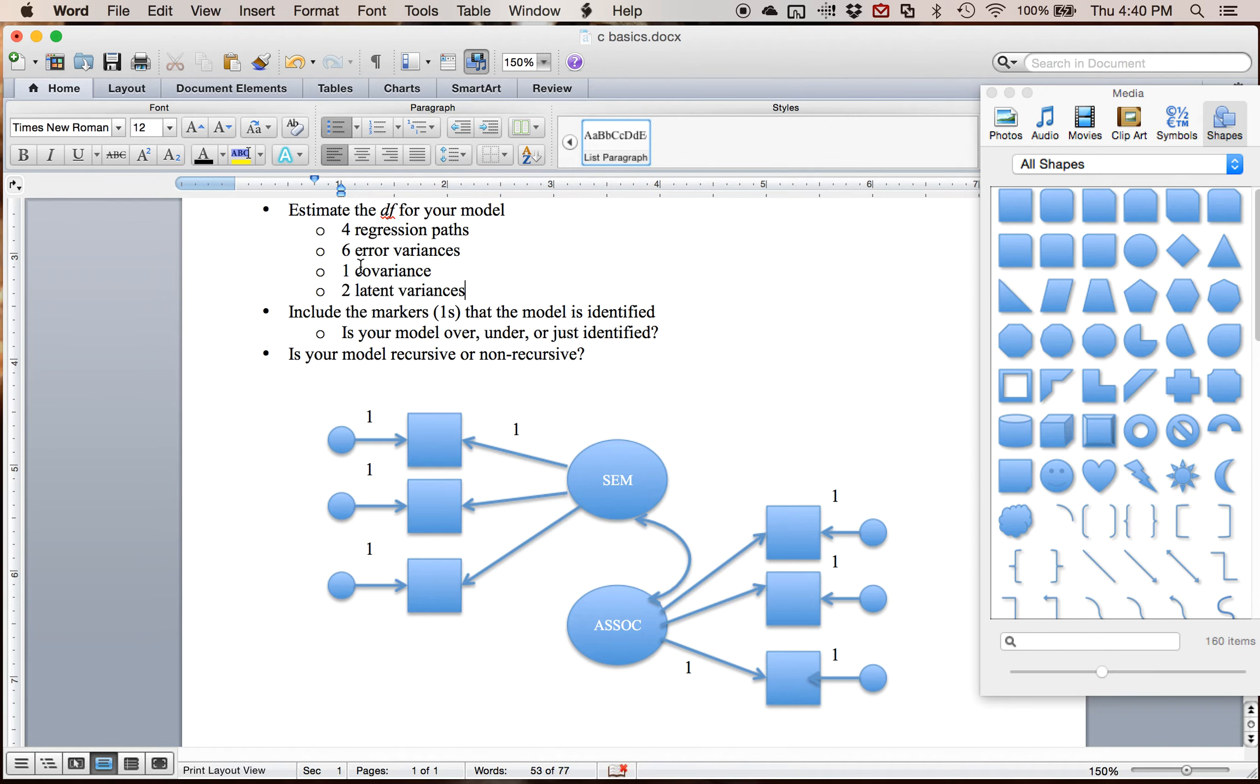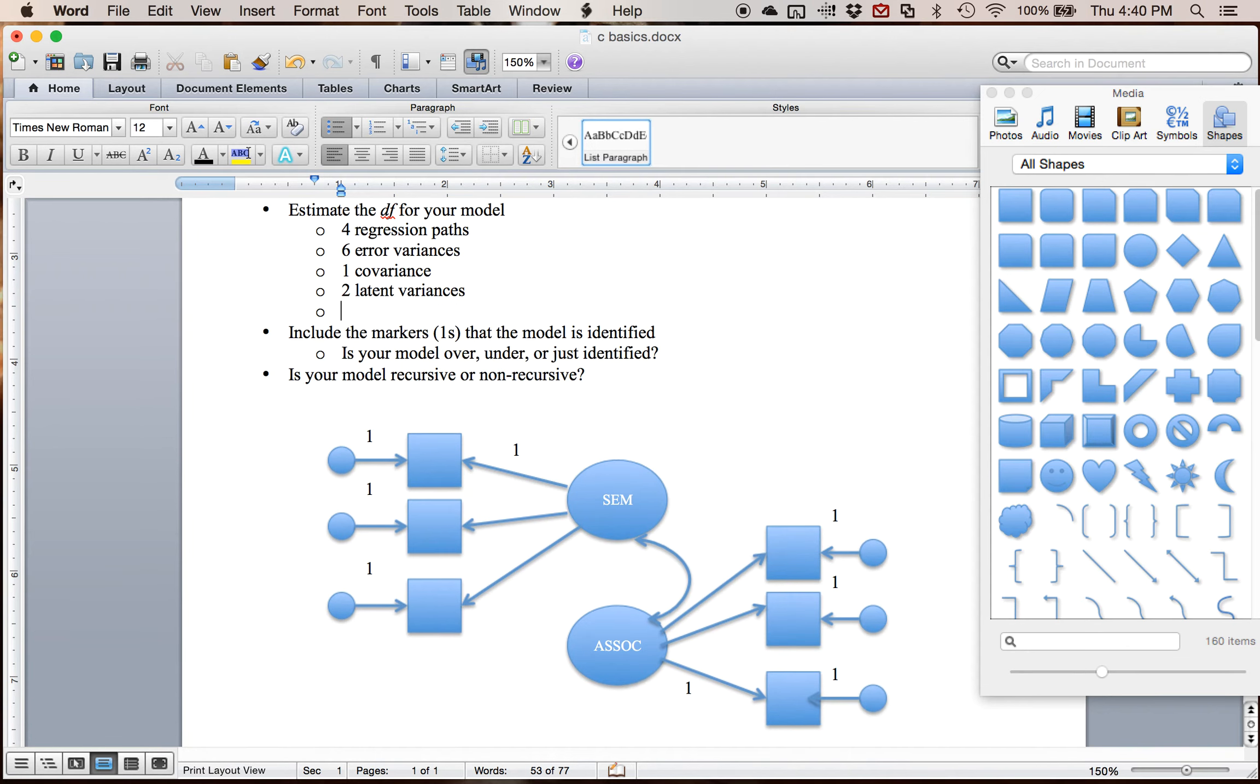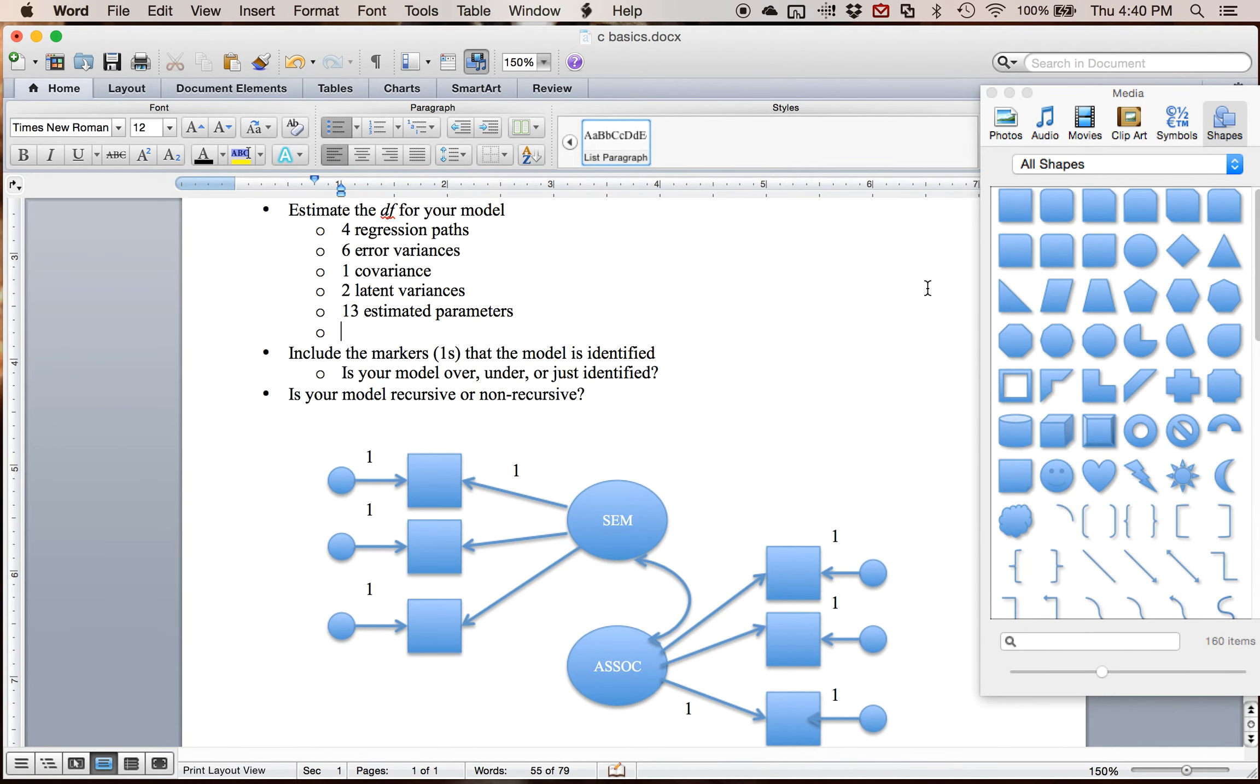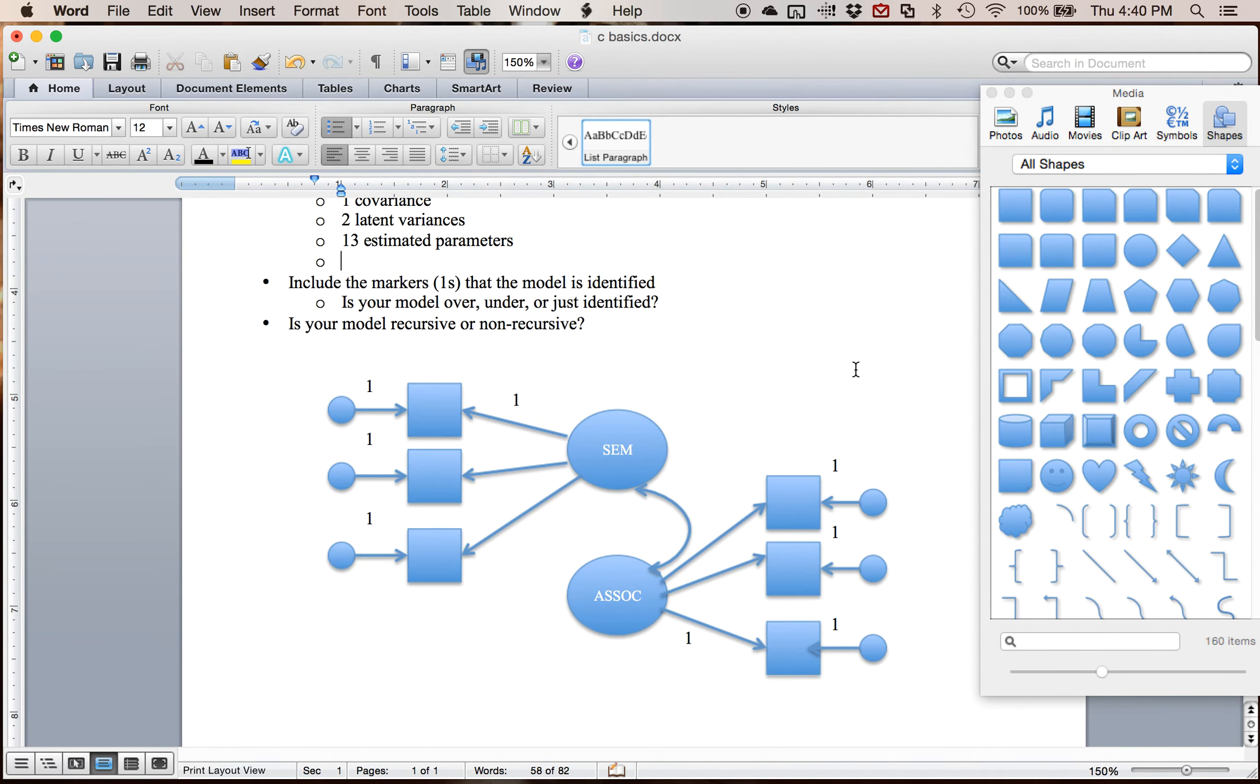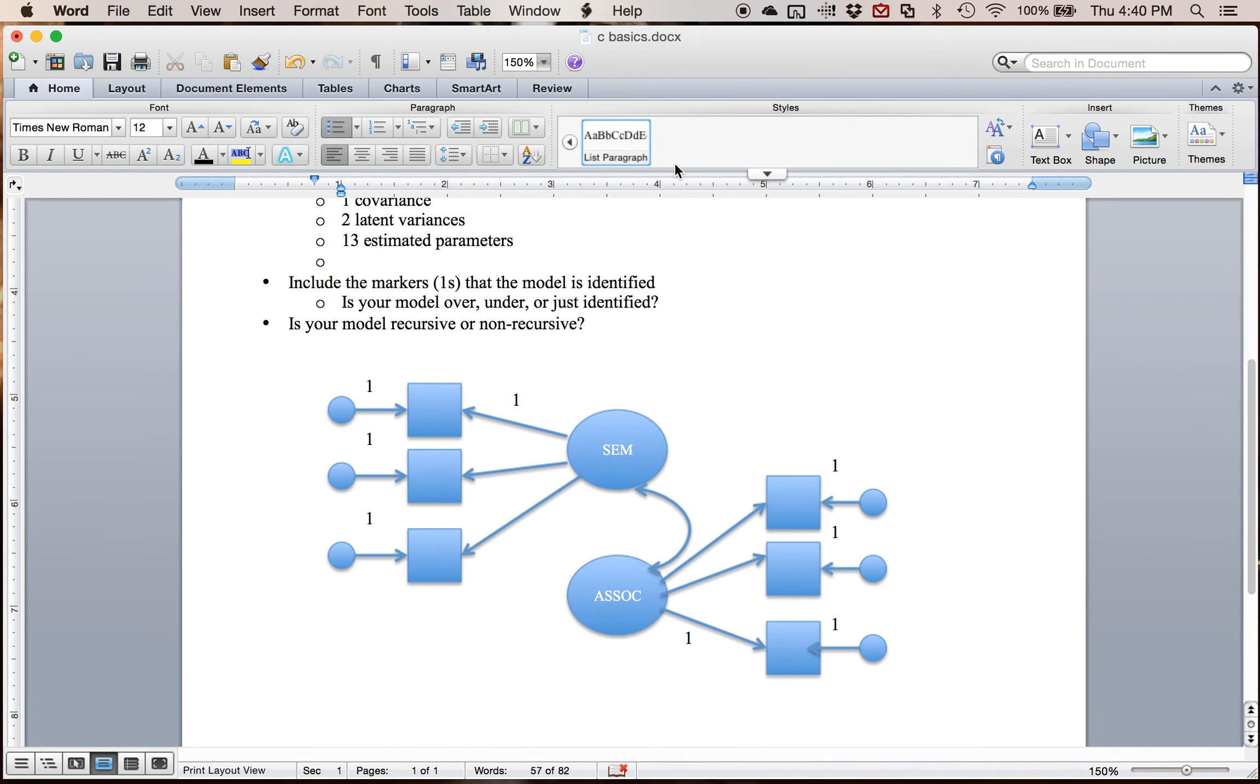So if I've done this correctly, which every once in a while I don't, I should have 13 estimated parameters. Now that is not my degrees of freedom. That is the number of parameters that I have estimated. What are my possible parameters?